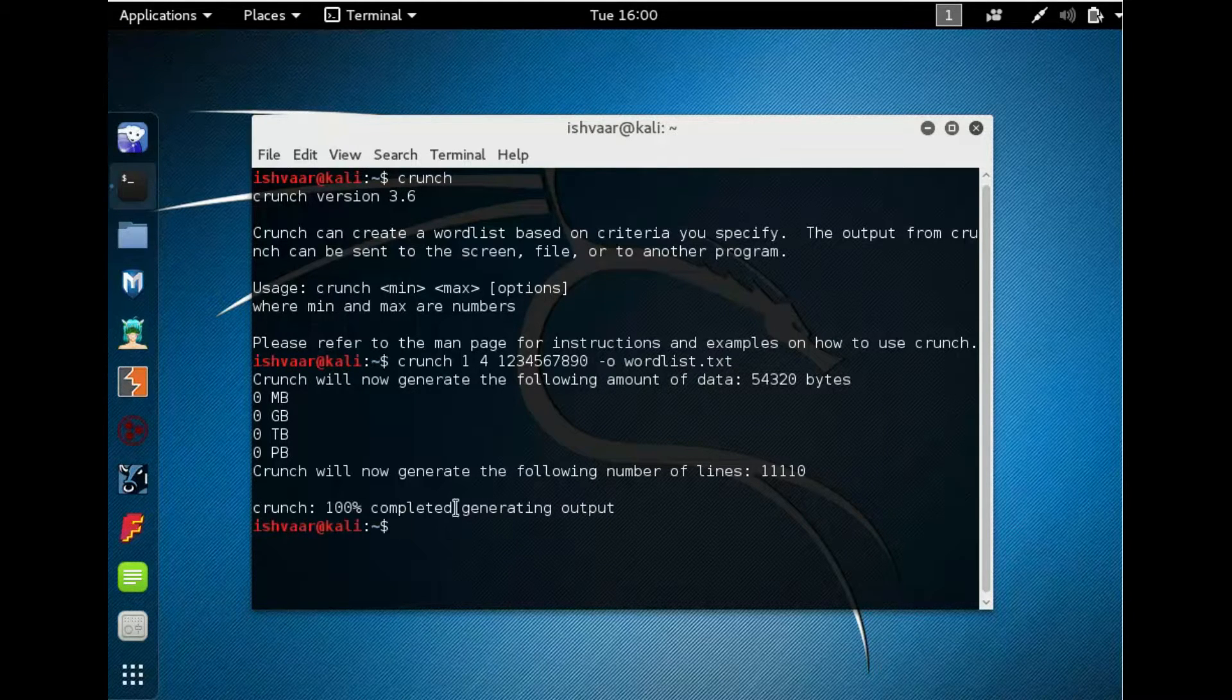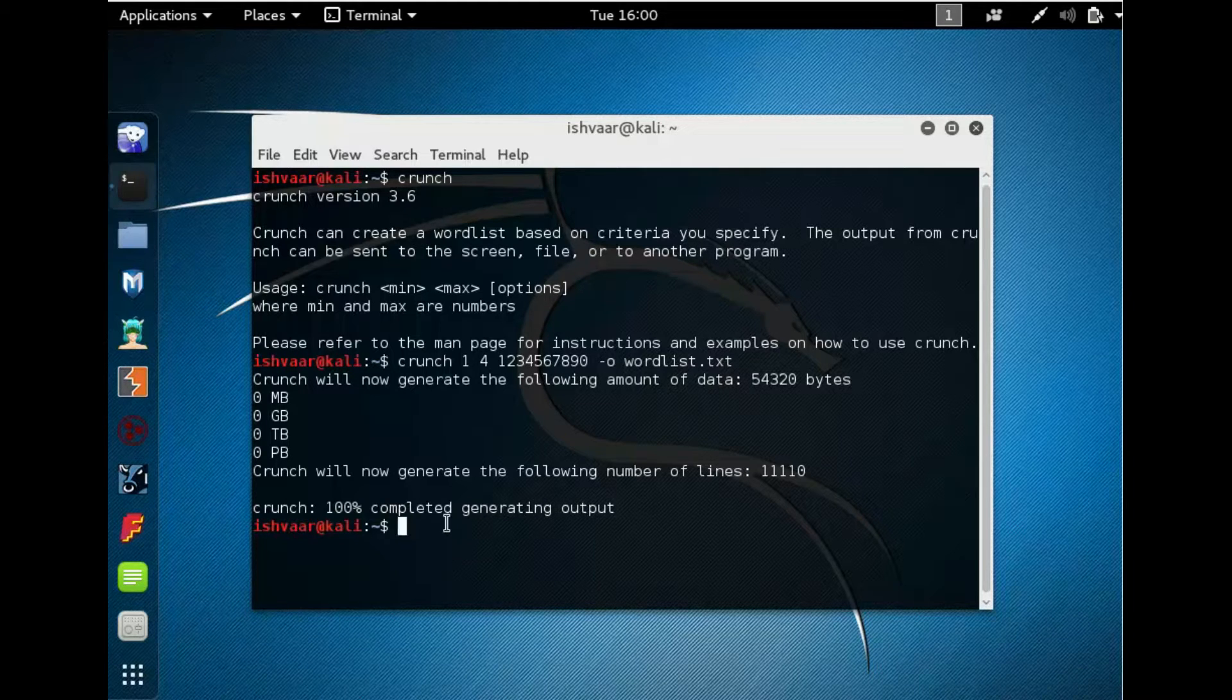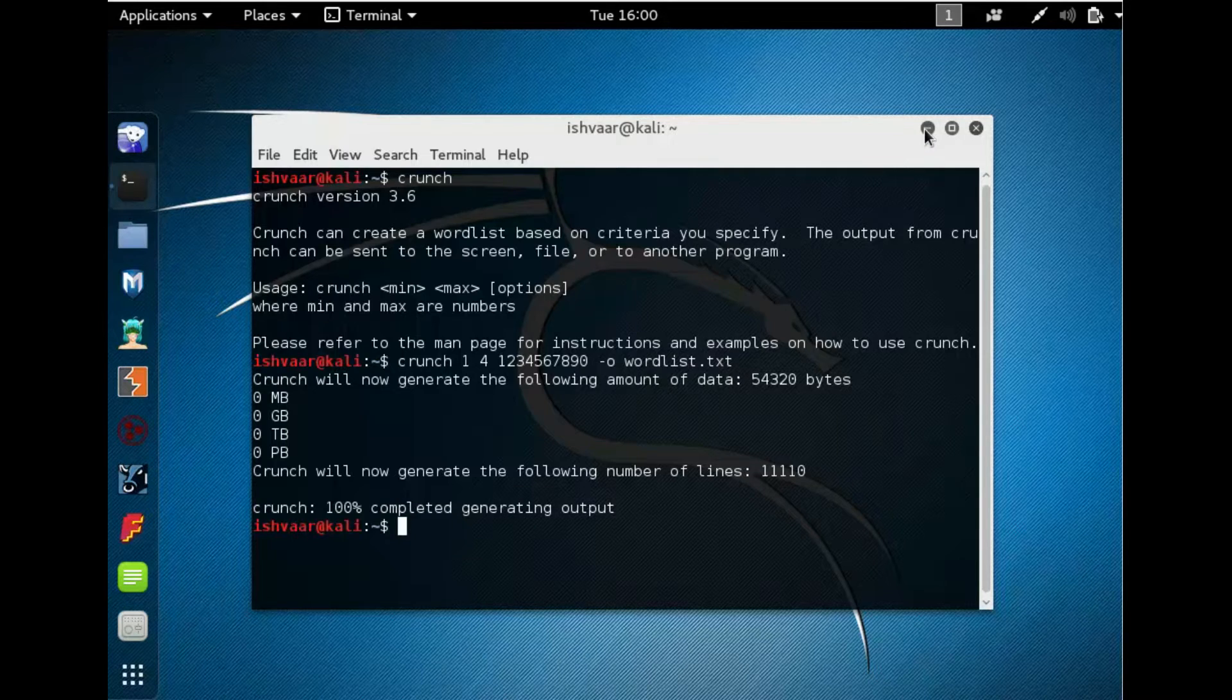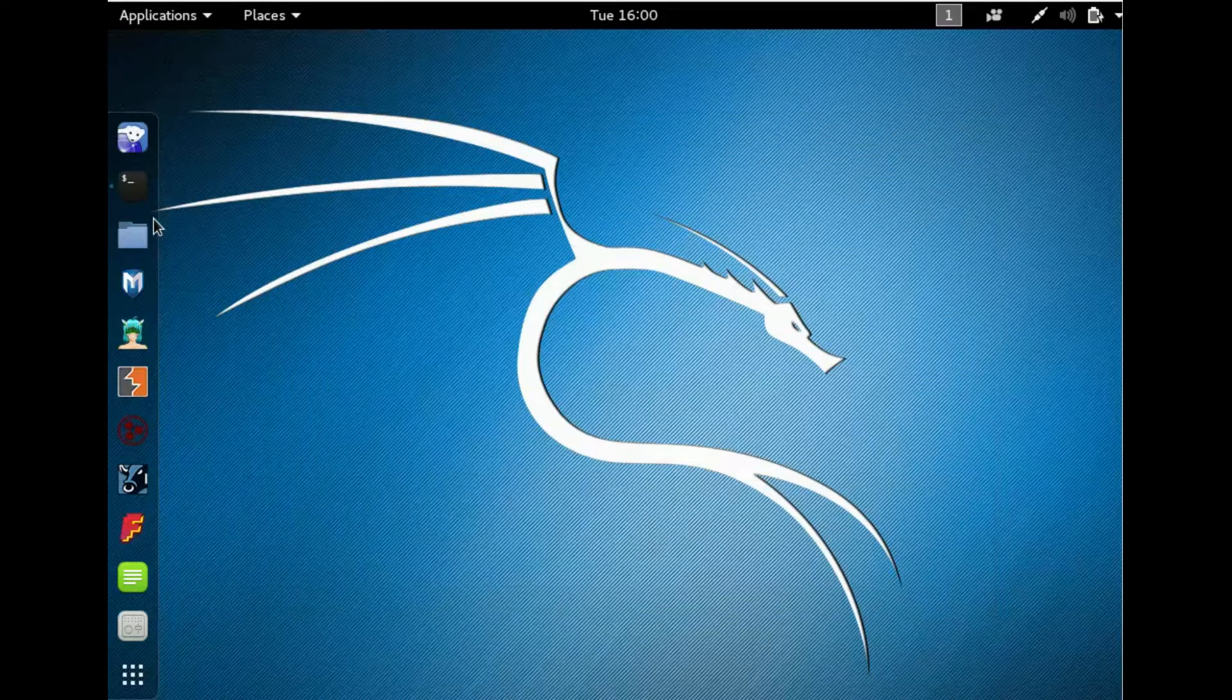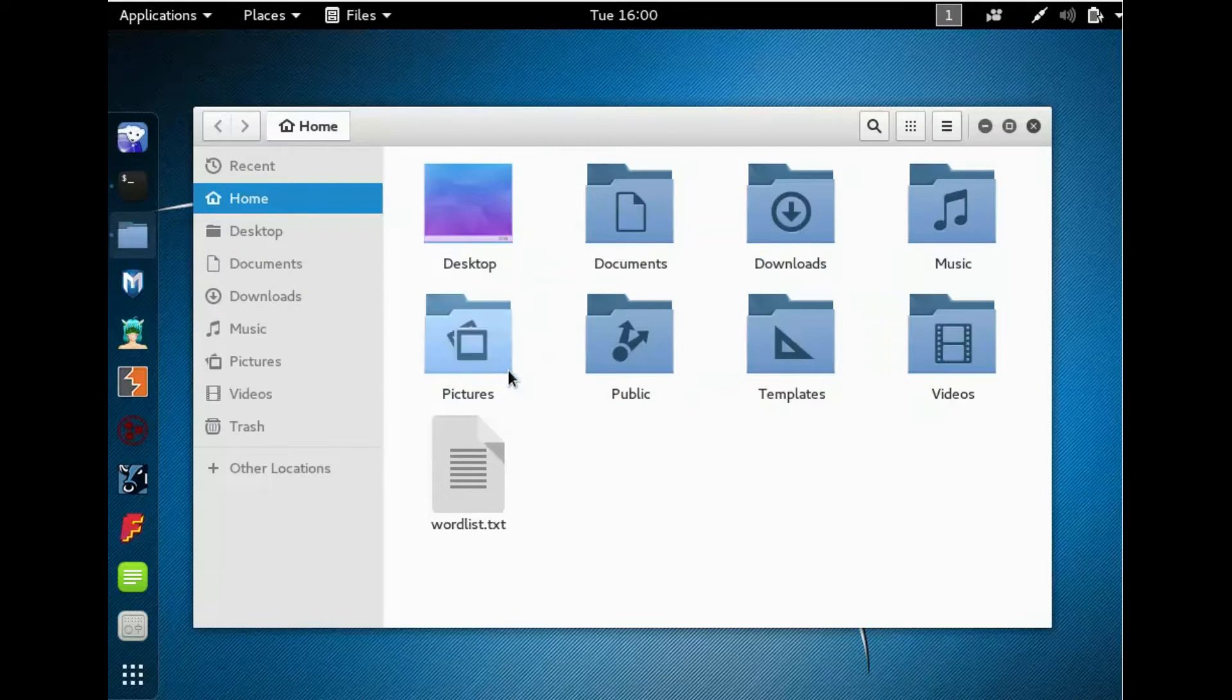Now it's generated. Now let's open it in file browser. Go to file manager. So here you go, here's the wordlist.